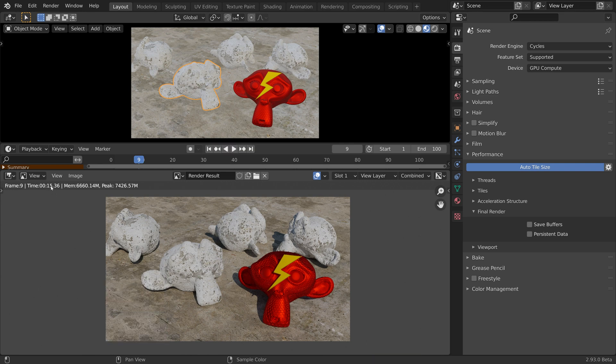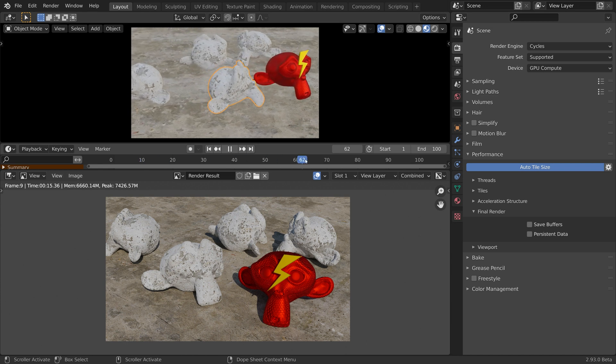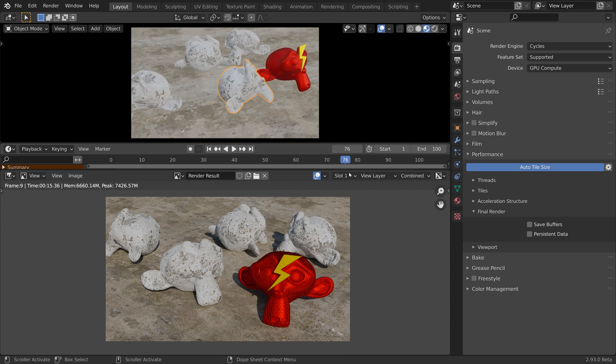So one frame took around 15 seconds to render. Let's move the playhead and go to a different frame.